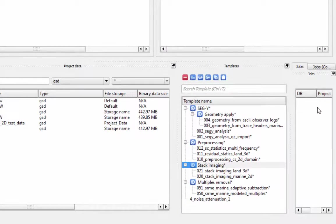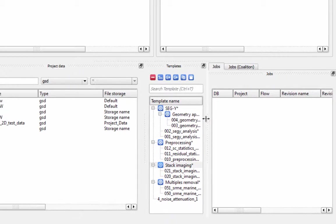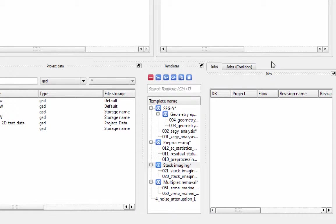Jobs and Jobs Coalition are related to flows run in batch processing mode, which we will cover in another video.